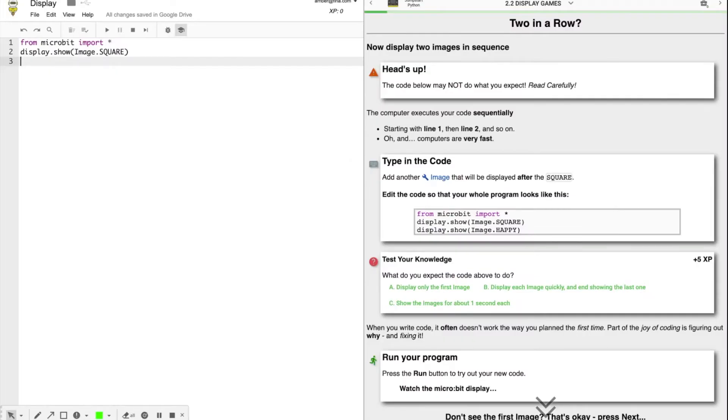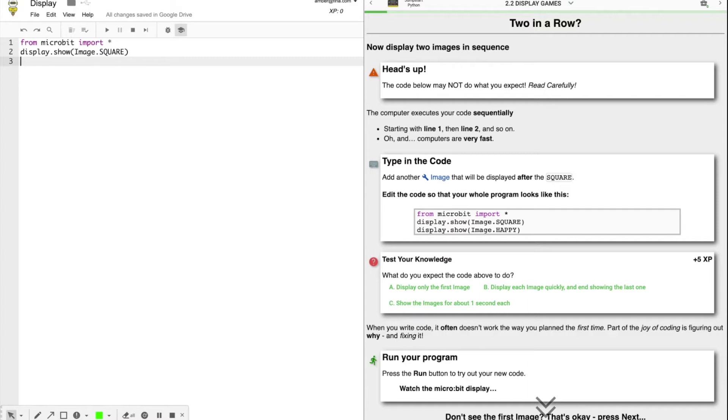Now we're going to display two images, but heads up, the code below may not do what you expect. On line one, we have import. On line two, we have image square. And on line three, we're going to add image happy. So hit enter display.show.